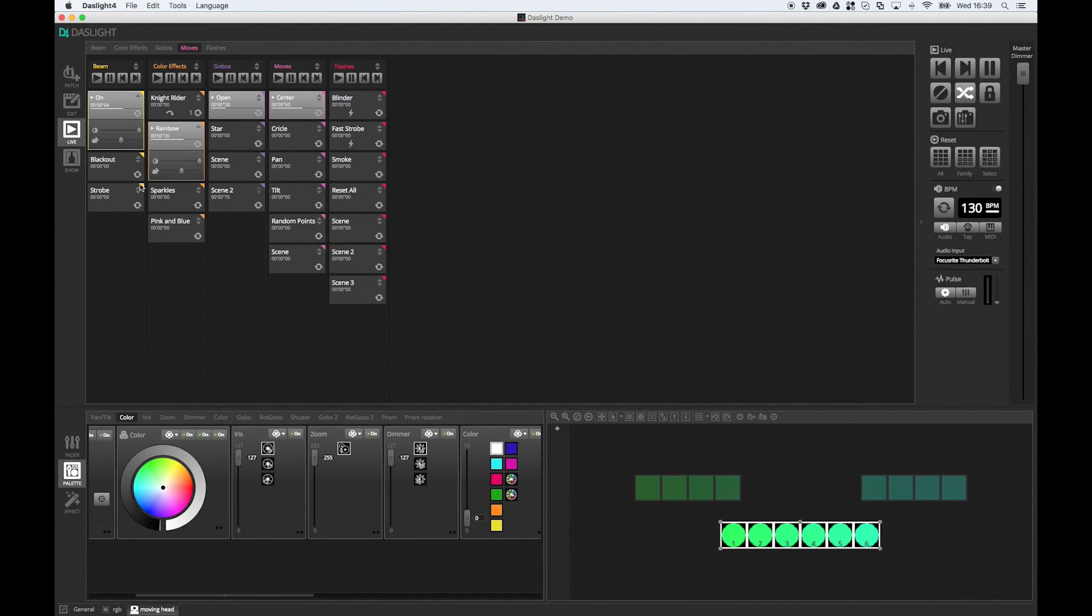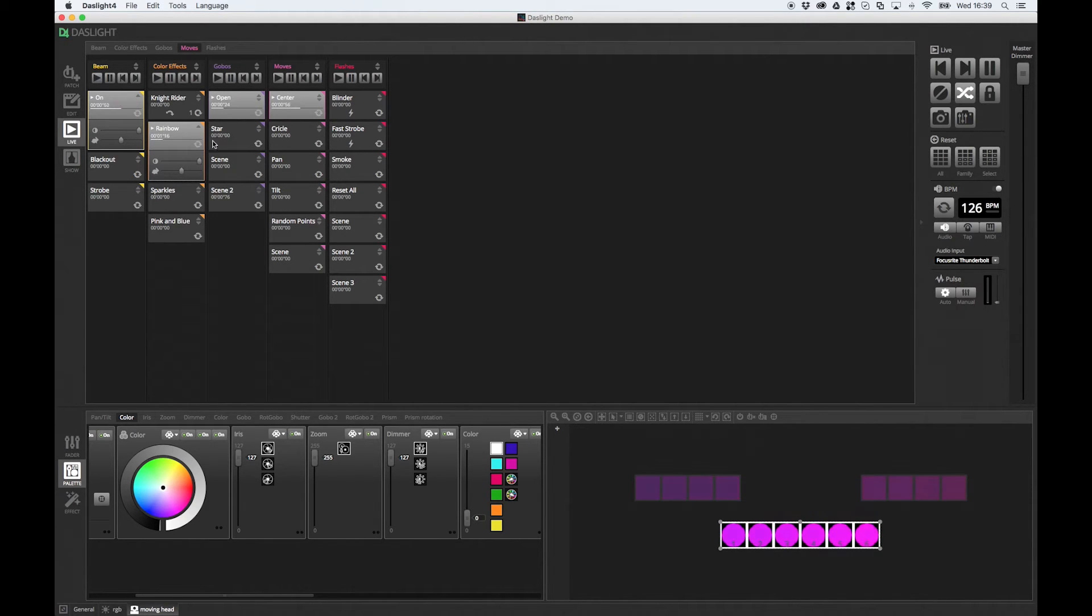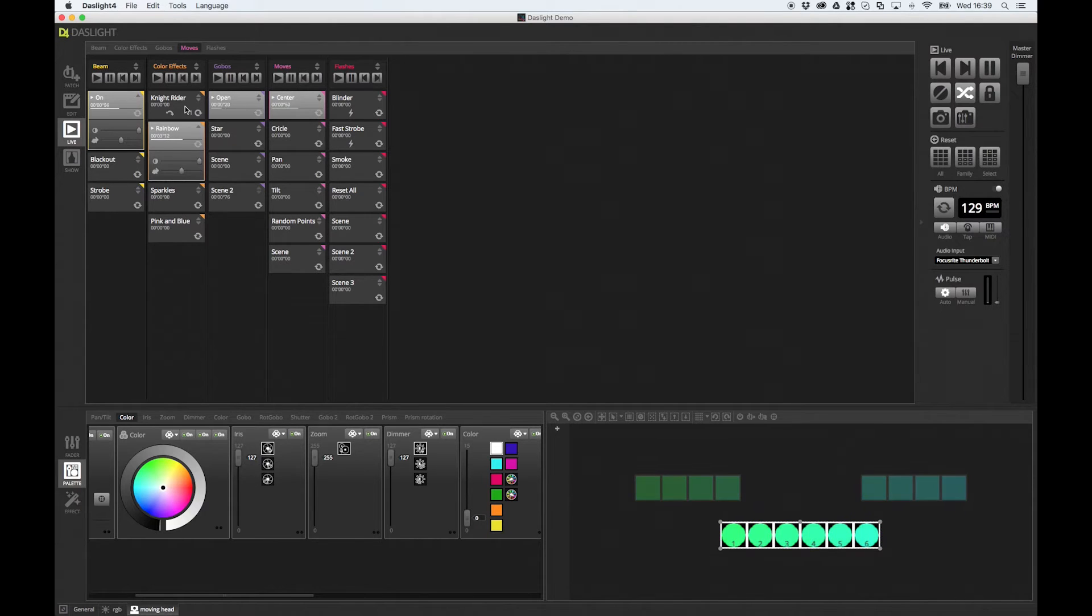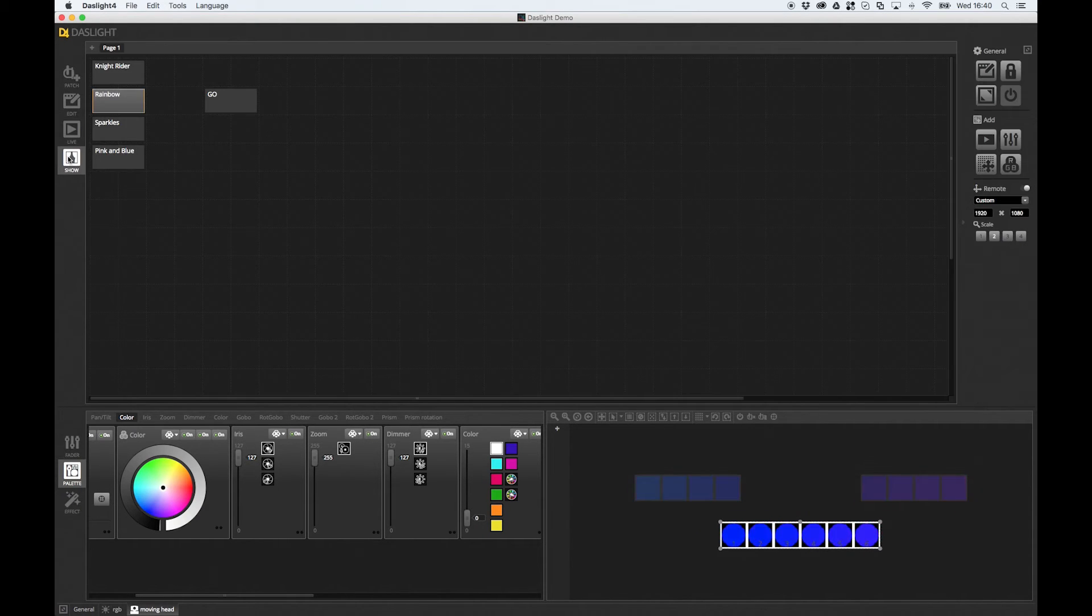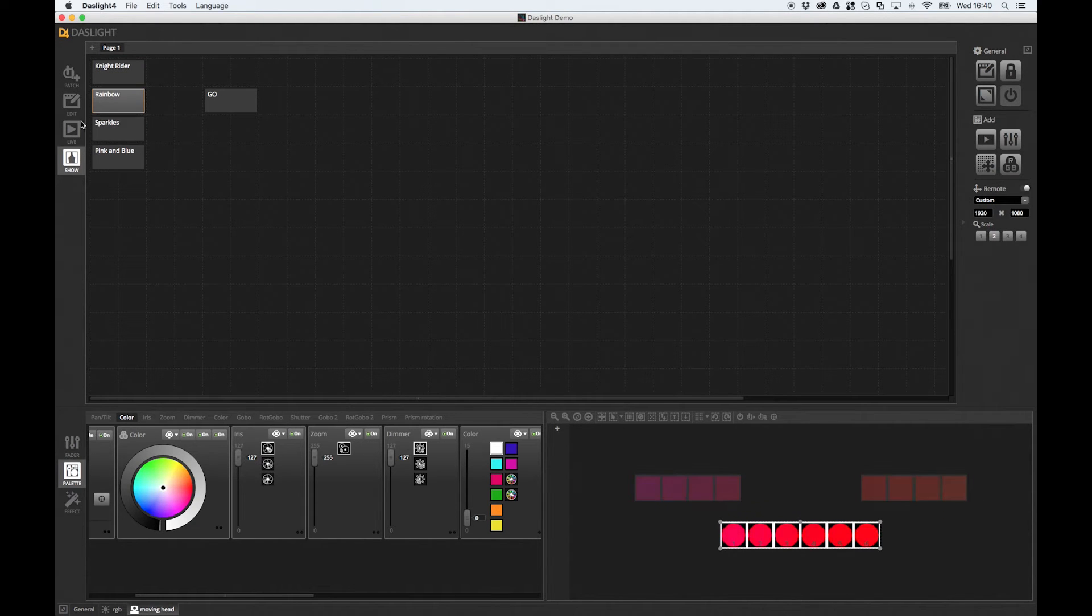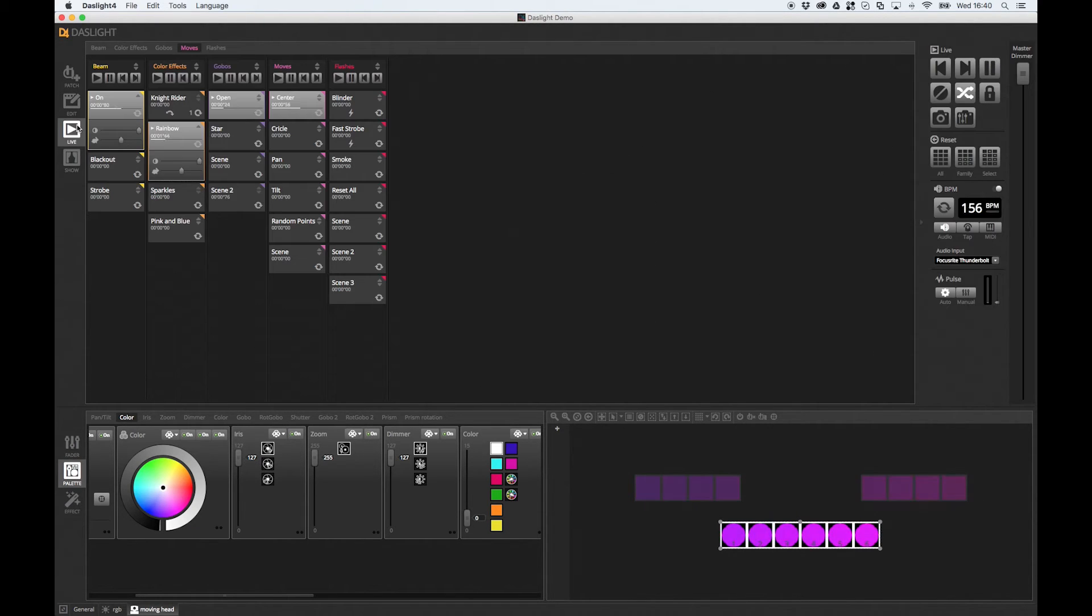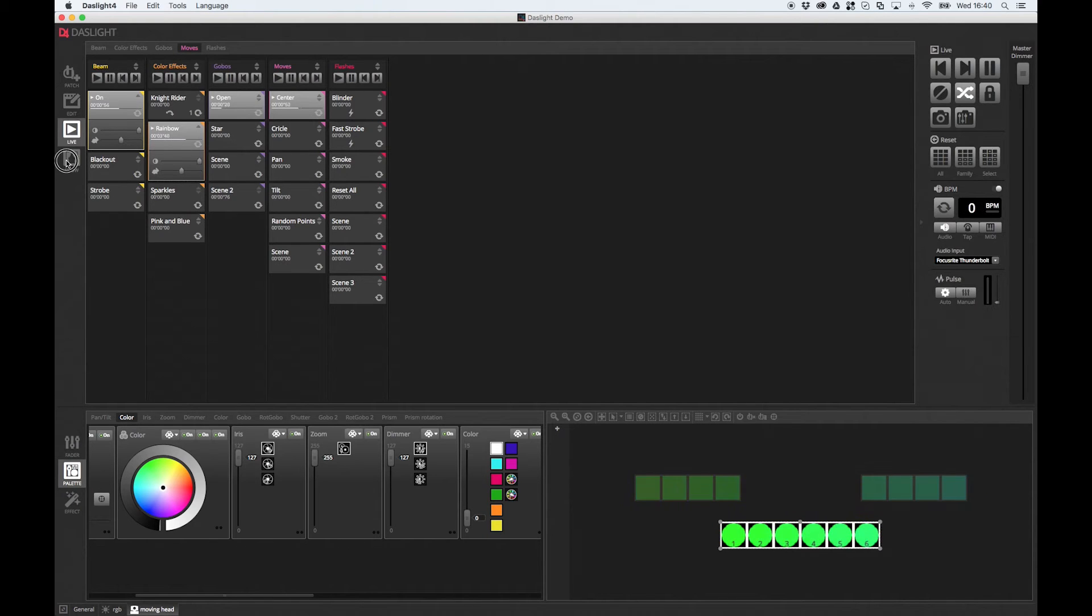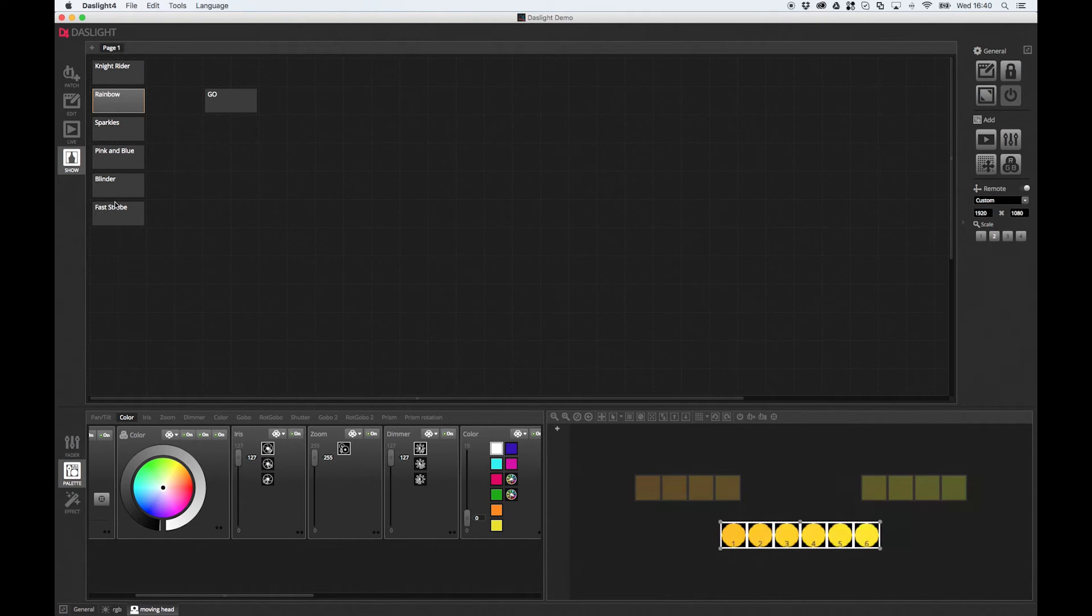So let's make a start. We did touch on show mode briefly in the previous tutorial where we added these color effects. And what we did was we held Alt on PC or Option on Mac and we clicked the button. And that automatically added it over to the show mode. I can add my Blinder, for example, and my Fast Strobe. Go over to show mode. Here's my Blinder and here's my Fast Strobe.